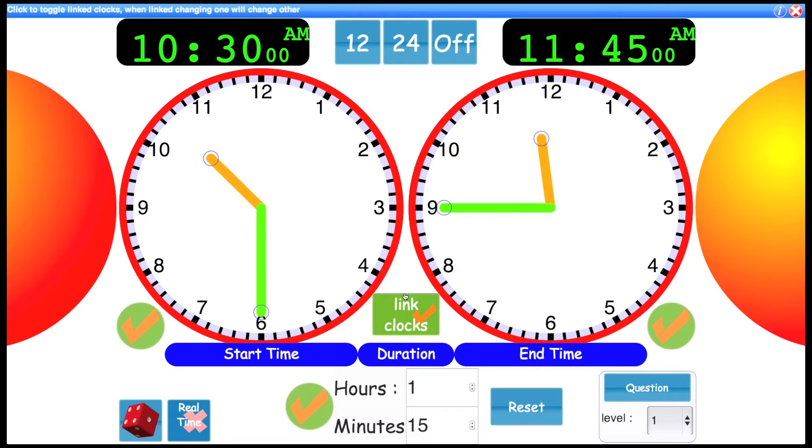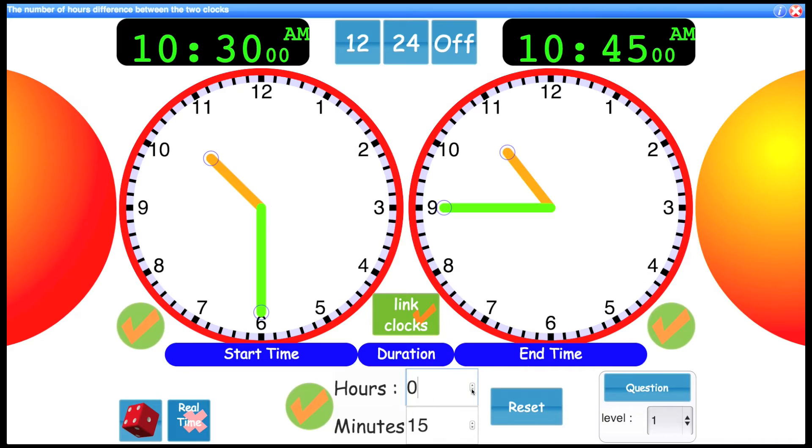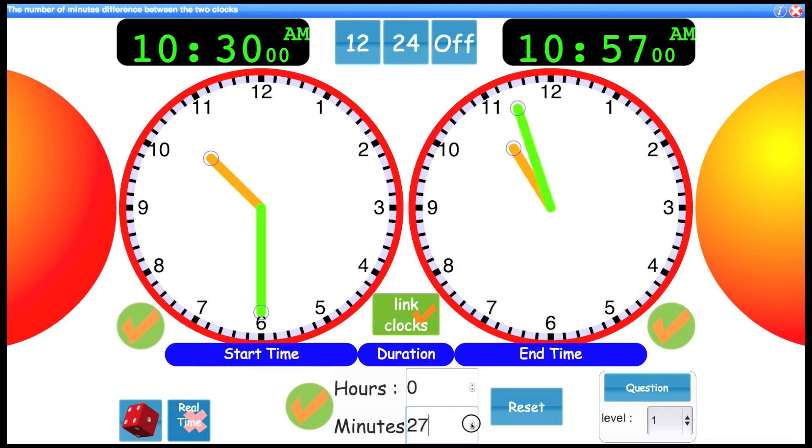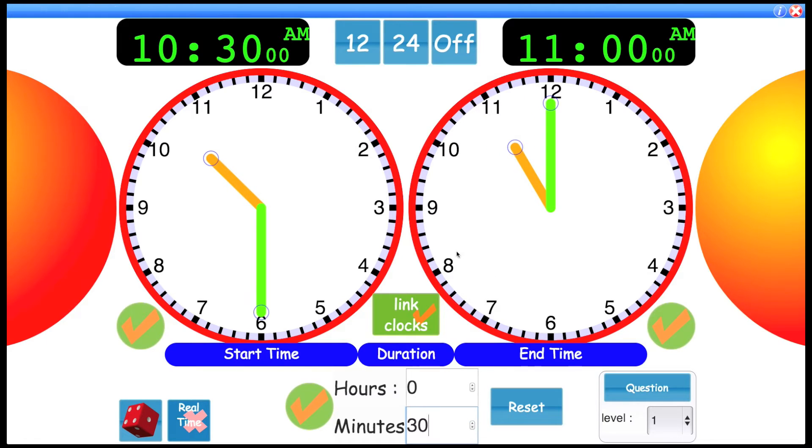When the clocks are linked, you can also change this control. Take that back down to zero hours, make it half an hour, and you can see the difference in the time. So that would be 10:30 finishing at 11 a.m.